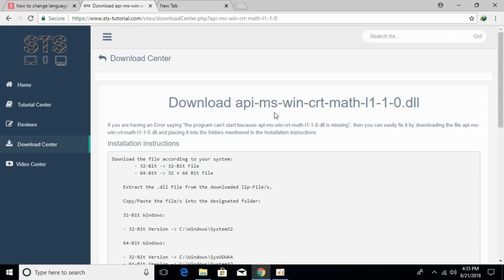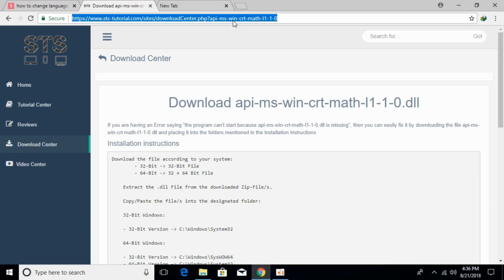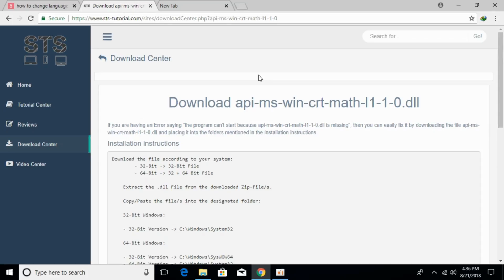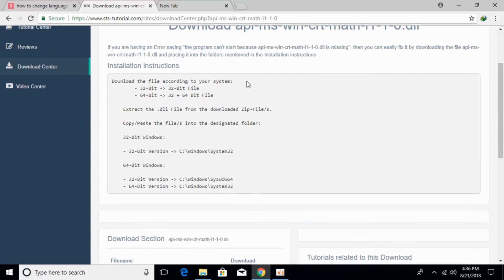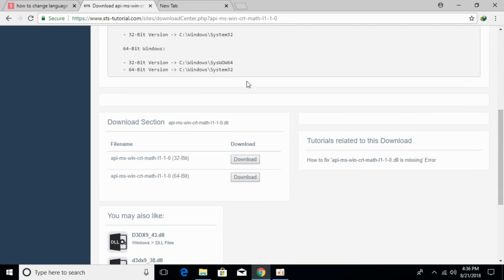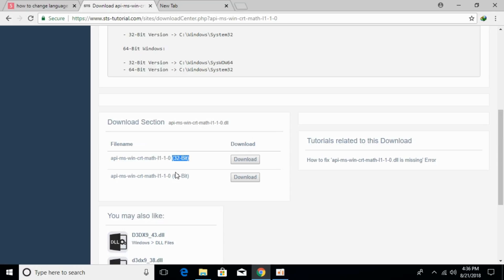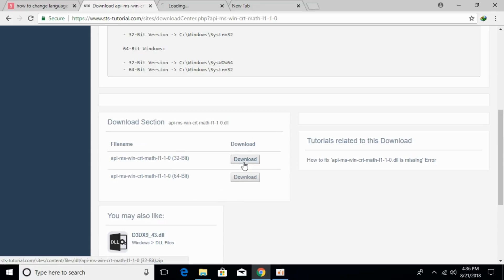To solve the api-ms-win-crt-math.dll error, go to the description and click the link provided. You will be redirected to a page where you need to scroll down and download both the 32-bit and 64-bit files.